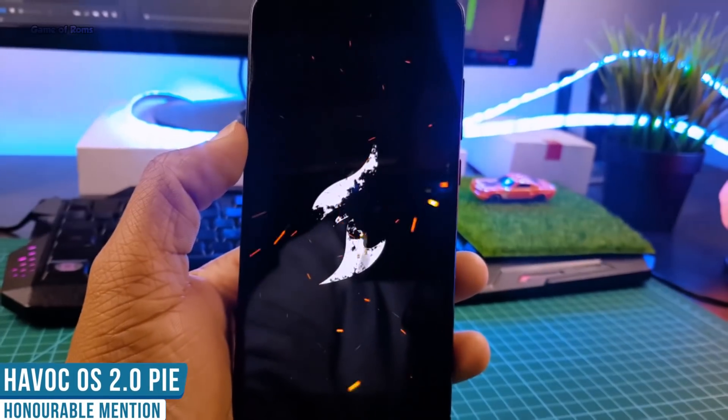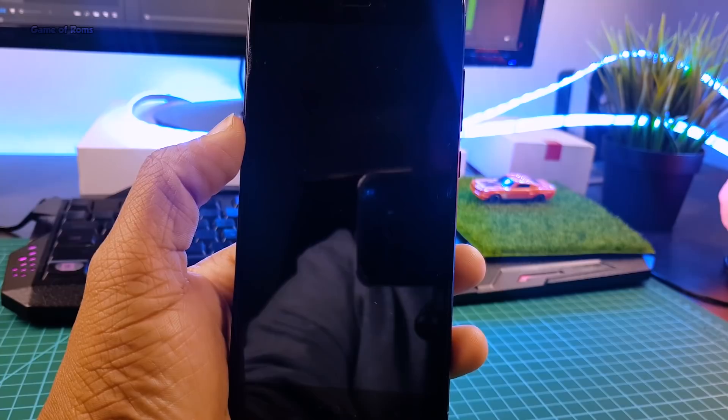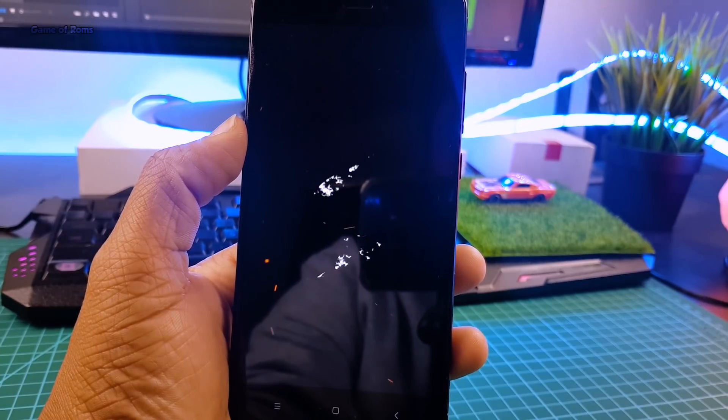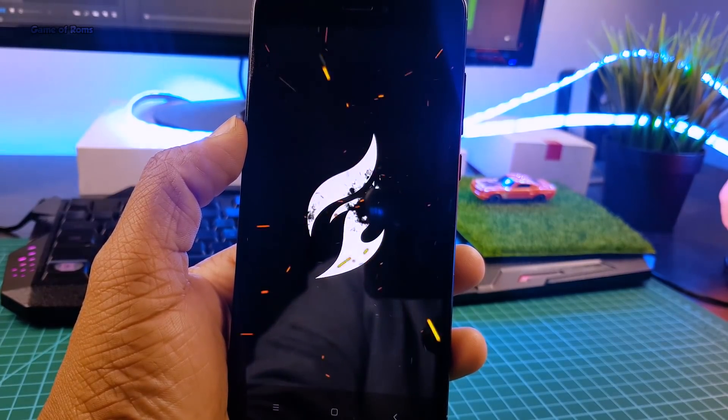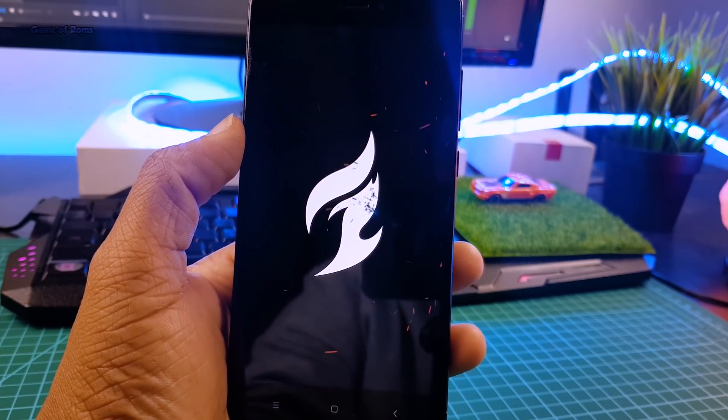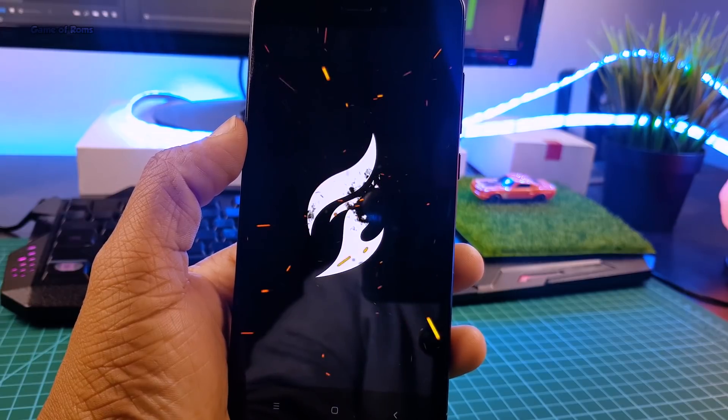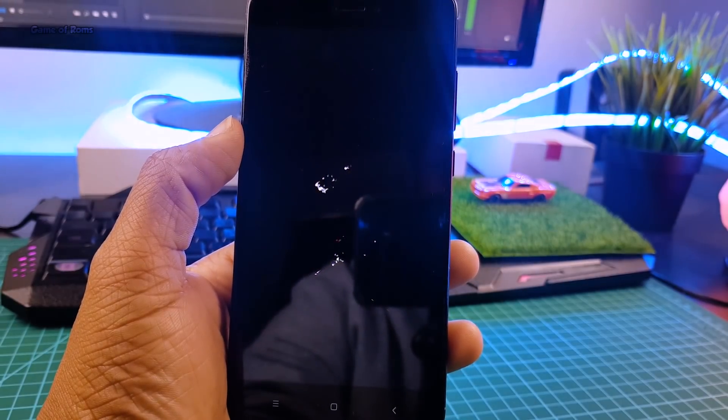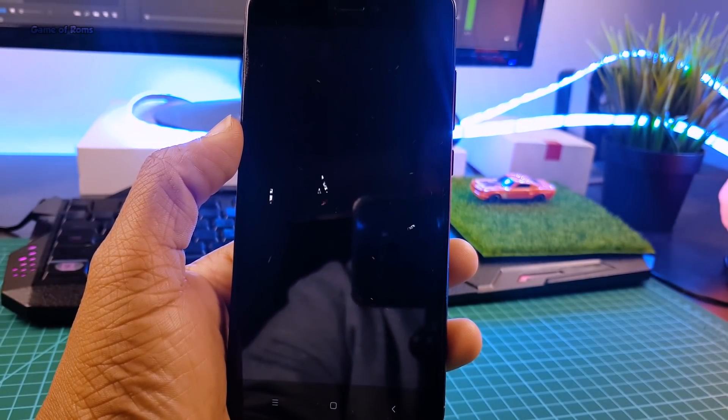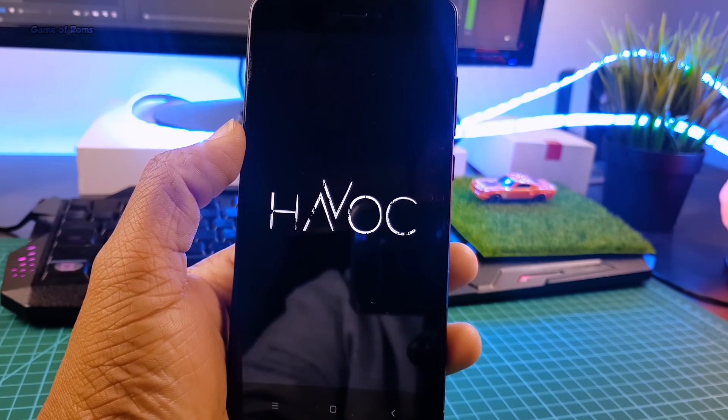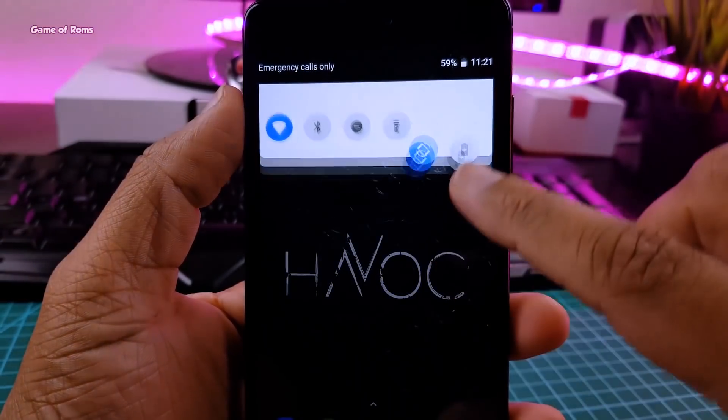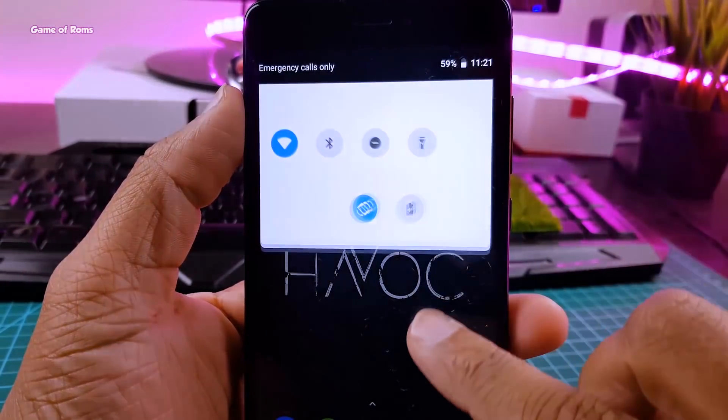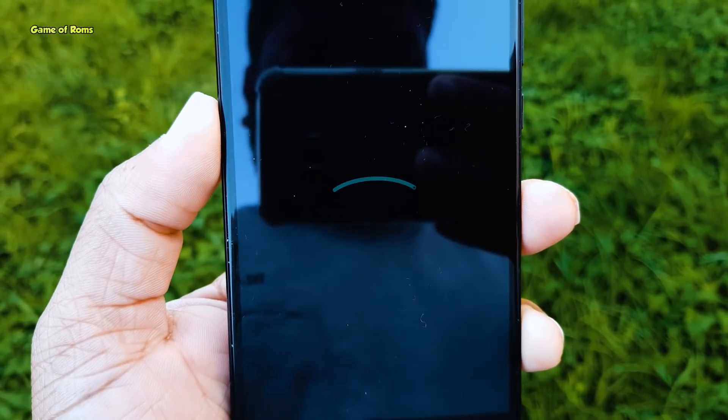But unfortunately it's not yet available for Redmi Note 4, so I couldn't review it. But my other friends who are using this ROM on OnePlus 3 told me it's an outstanding ROM. It has many features and it's quite smooth also. So this is a very strong contender for best Android Pie ROM.